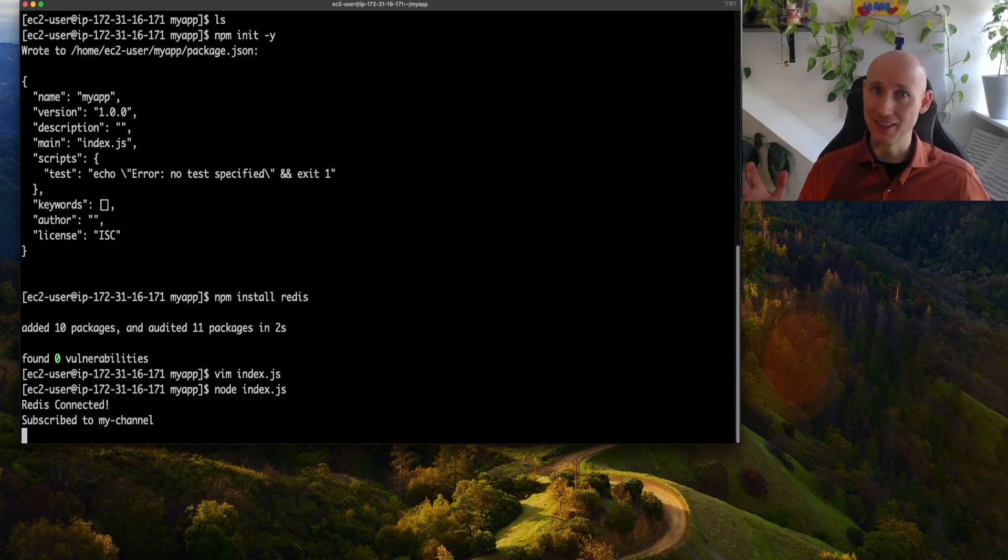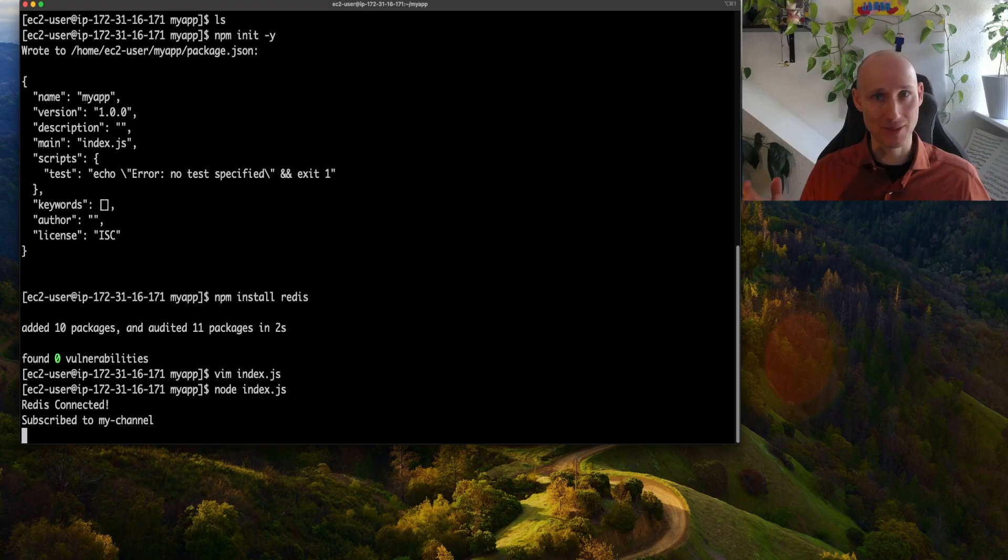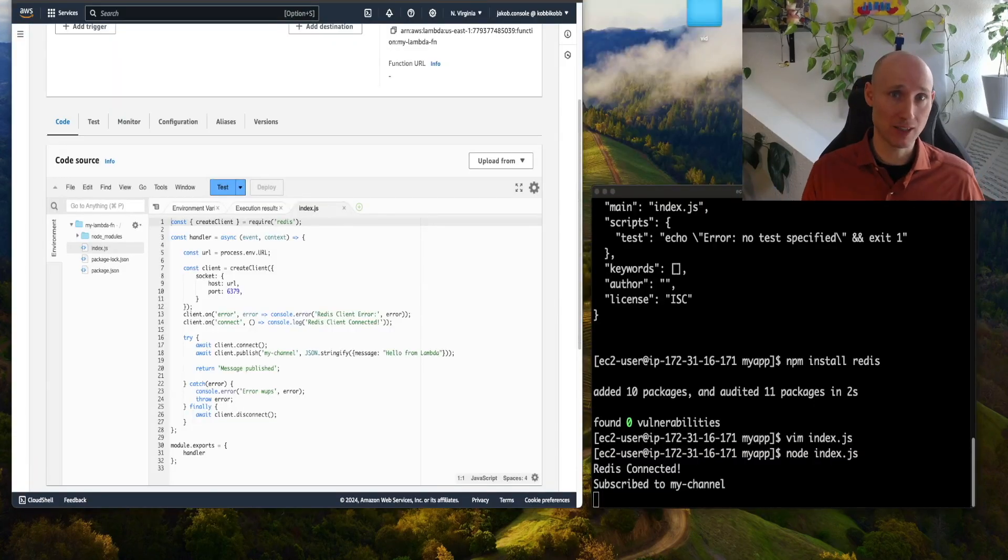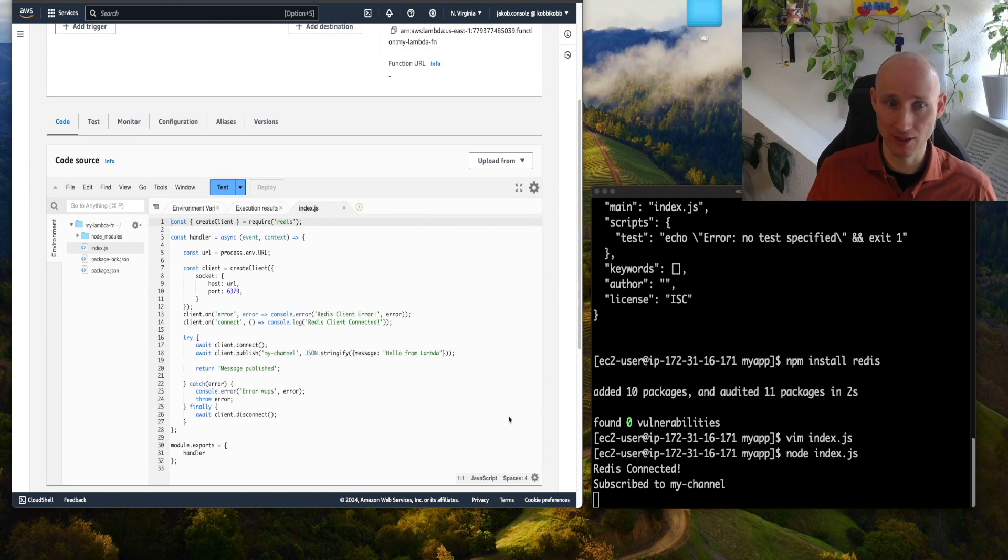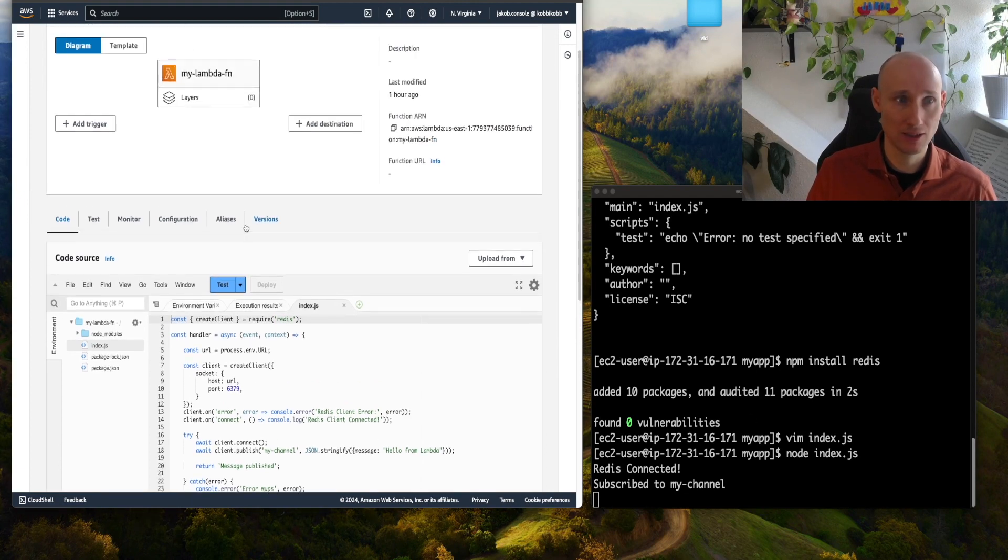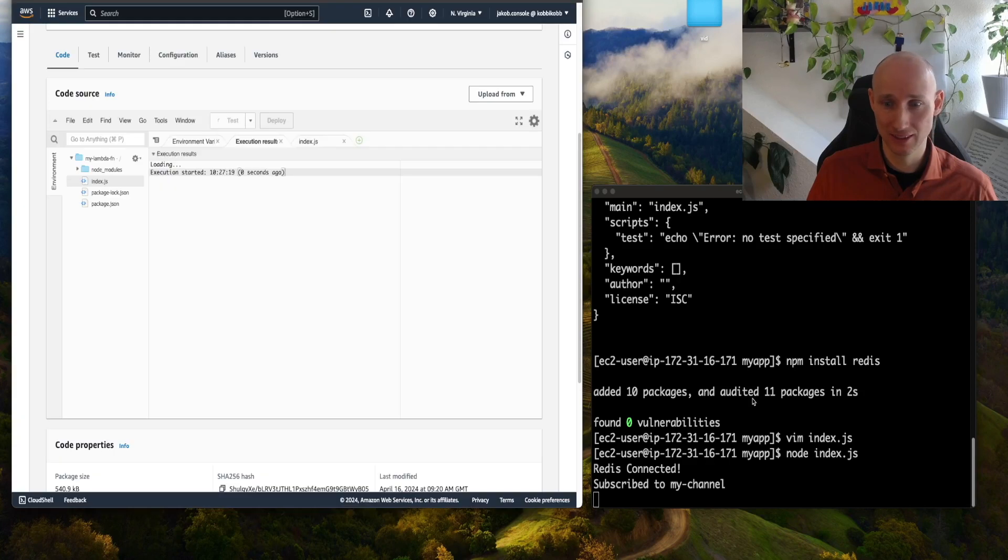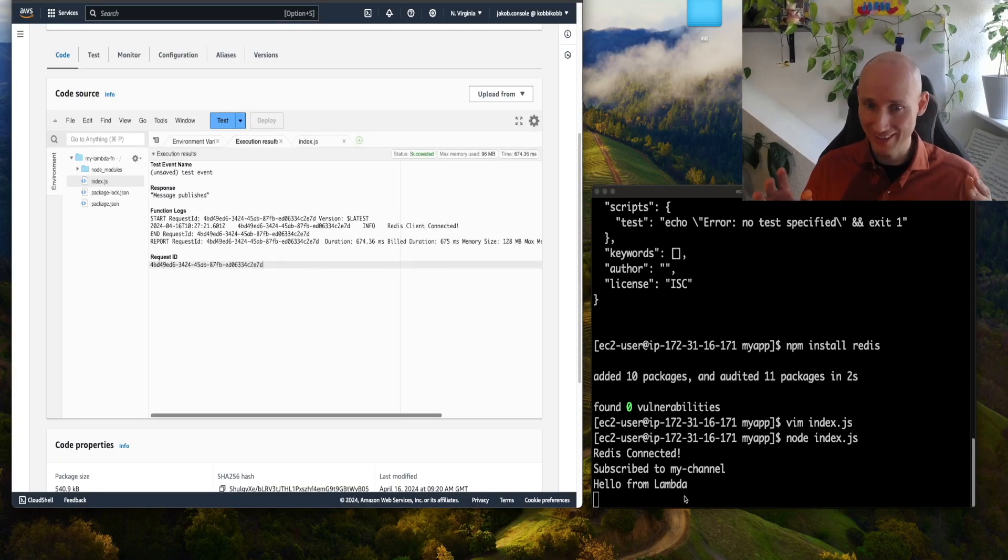It's working, it's doing something, it's waiting for a message. Let's now try this out, publishing a message from Lambda, and see if it comes here in the terminal. So from our Lambda, we run it, and let's see what happens here.